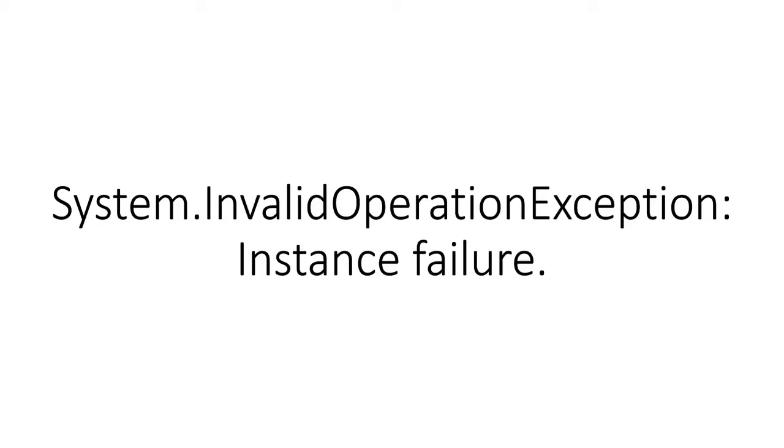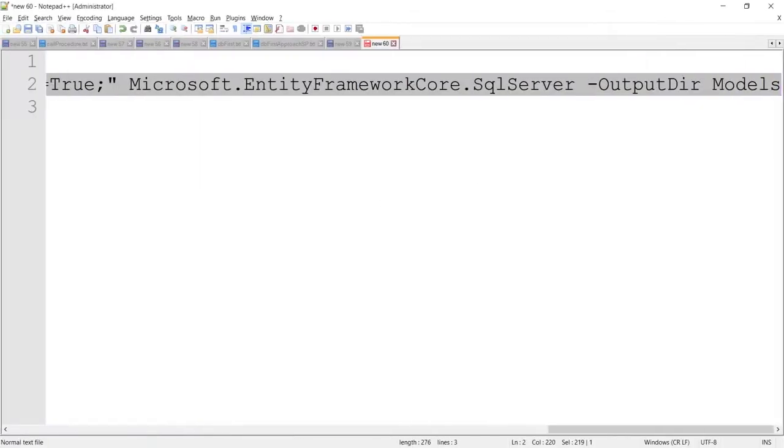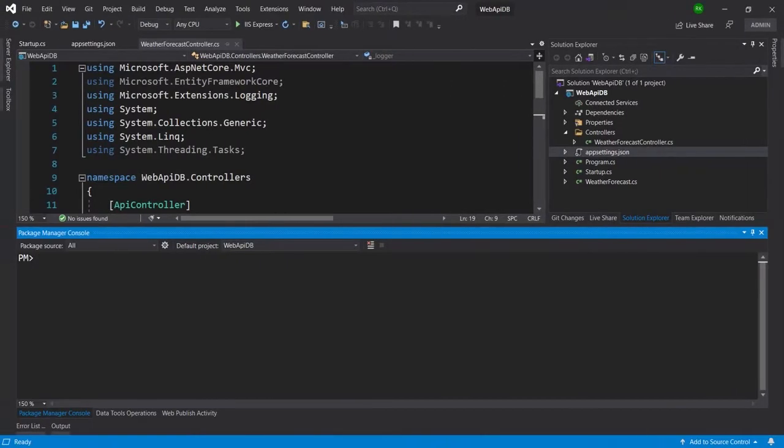Hello guys, today in this video I am going to discuss how to fix this error: instance failure for System.InvalidOperationException. So here is one scenario where I will get this error.